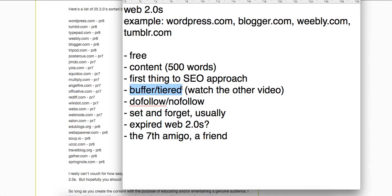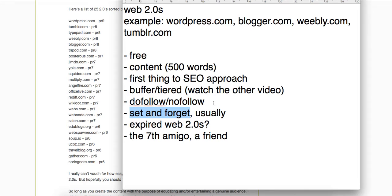Some of them are do-follow, some are no-follow. Preferably you want do-follow, but a couple no-follows mixed in would never hurt. They're set-and-forget — unlike private blog network sites where you'd need to update content to maintain the value of the network, Web 2.0s generally don't work like that. They're kind of cheap and disposable, so once you set them up you don't really need to do anything else to them.